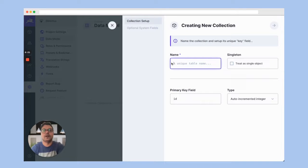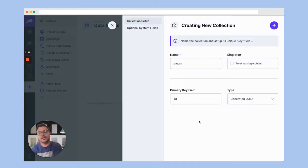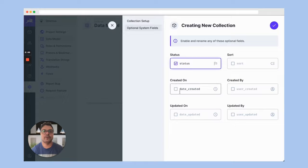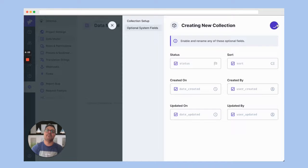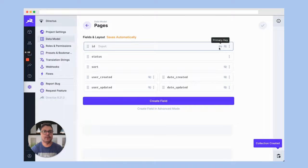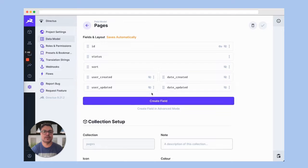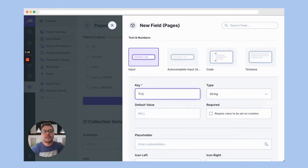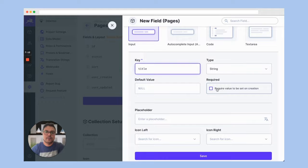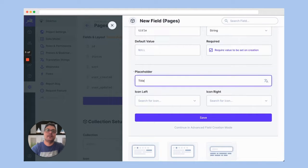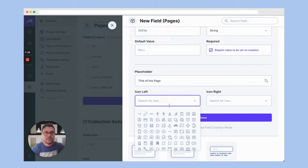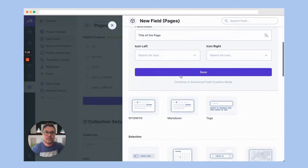Right now we'll create a collection called 'pages'. In the pages collection we need the name of the page and the content of the page, which will direct us to that particular page. I'll select all optional system fields for convenience — that gives us ID, status, user created, date created, etc. Then I'll add an input field for the title of the page, mark it as required, and save.